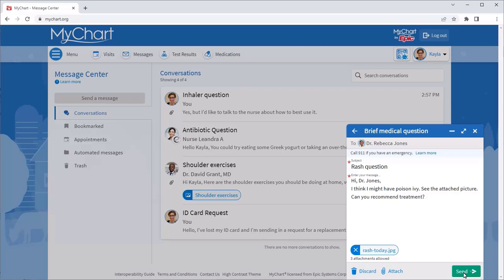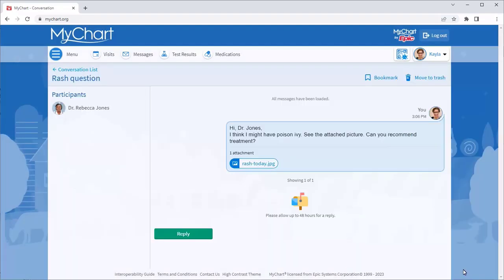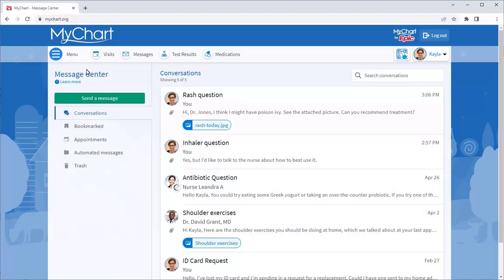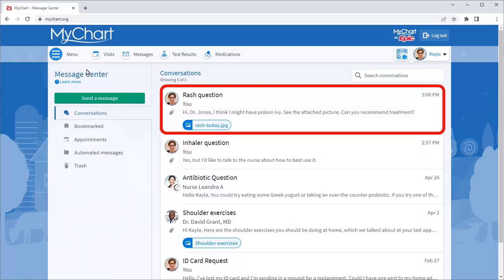When your message is ready, select Send. It now appears in your Conversations folder.